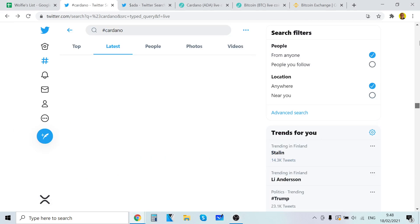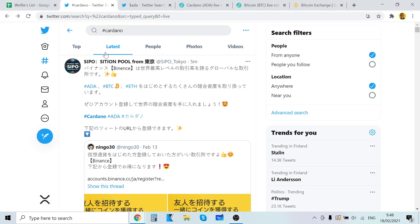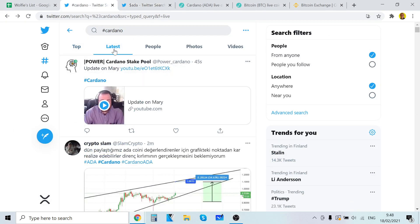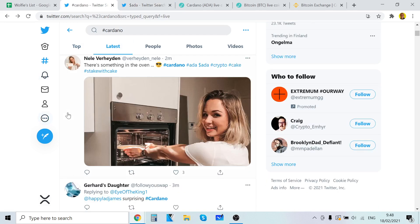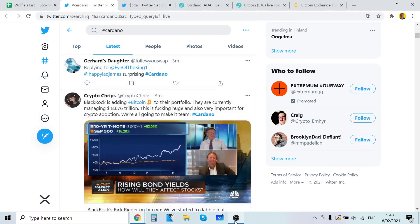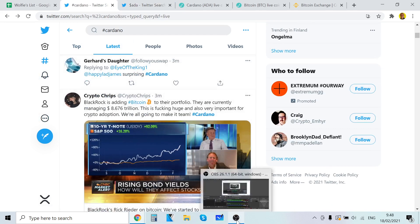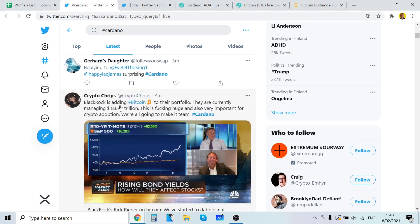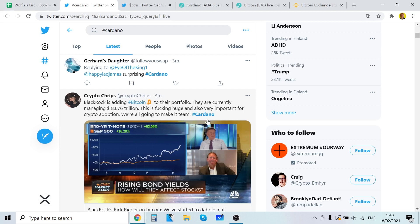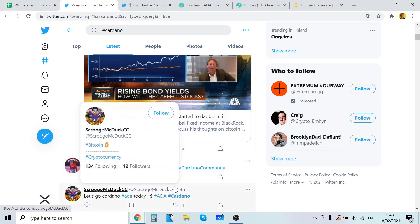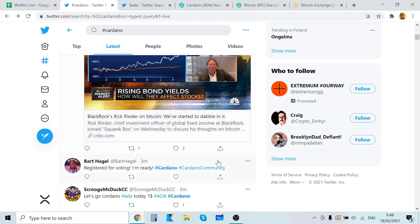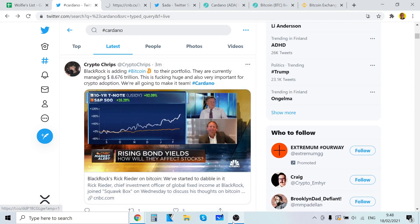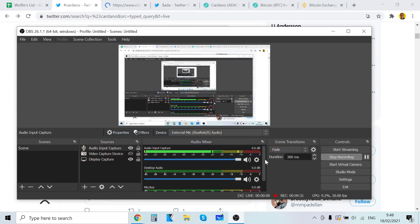Okay, that's going to be the video. Not many like crazy, crazy updates. But I just still want to record this video because, so here's something. BlackRock is adding Bitcoin to their portfolio. They are currently managing 8.6 trillion. This is huge and also very important for crypto adaptation. We are going to make it team Cardano. BlackRock critical reader on Bitcoin. We started to dabble in it. That's crazy. That's cool. I'm going to read that article for sure.